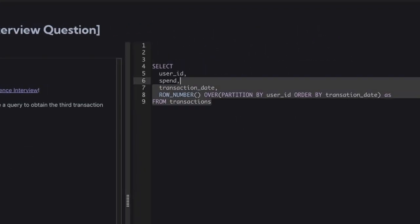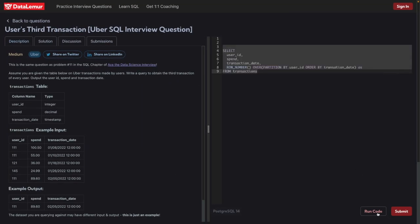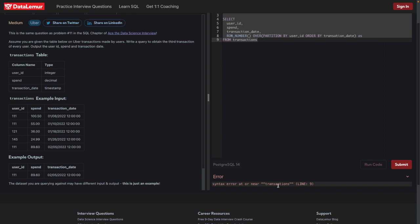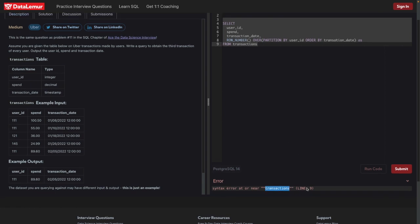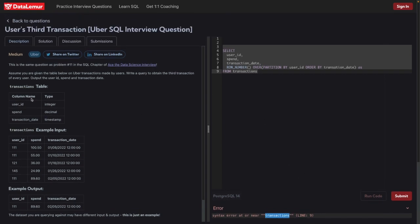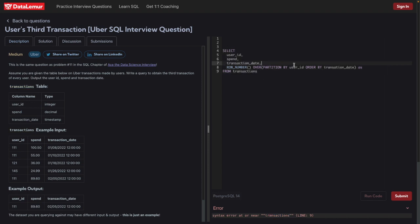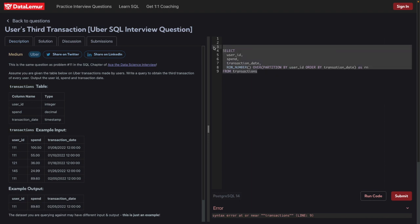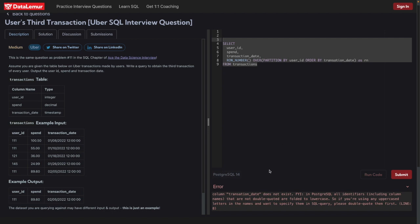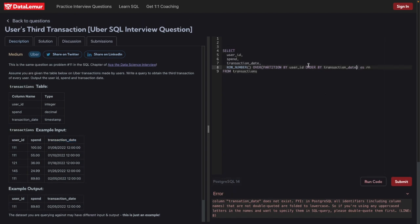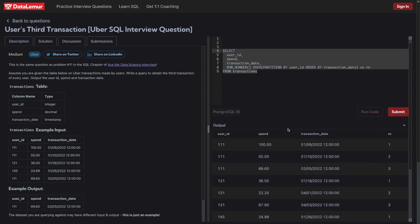Let's go ahead and see what we're getting. There are some mistakes, so let's check — I forgot to give the alias 'rn', and let's correct the column name to 'transaction_date' and 'transaction_state'.